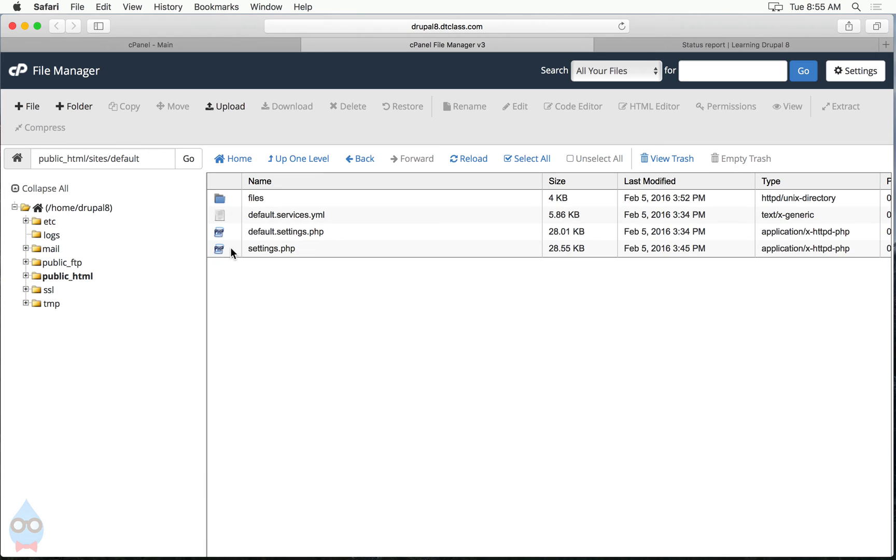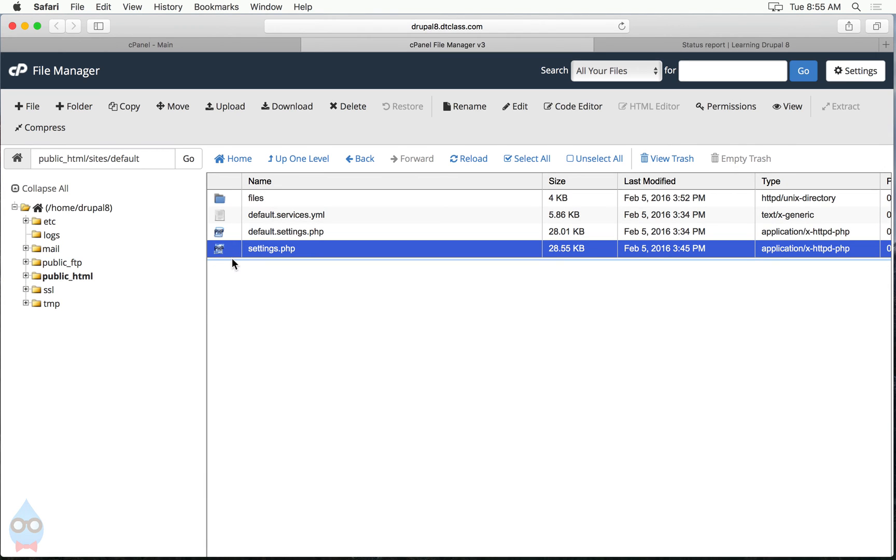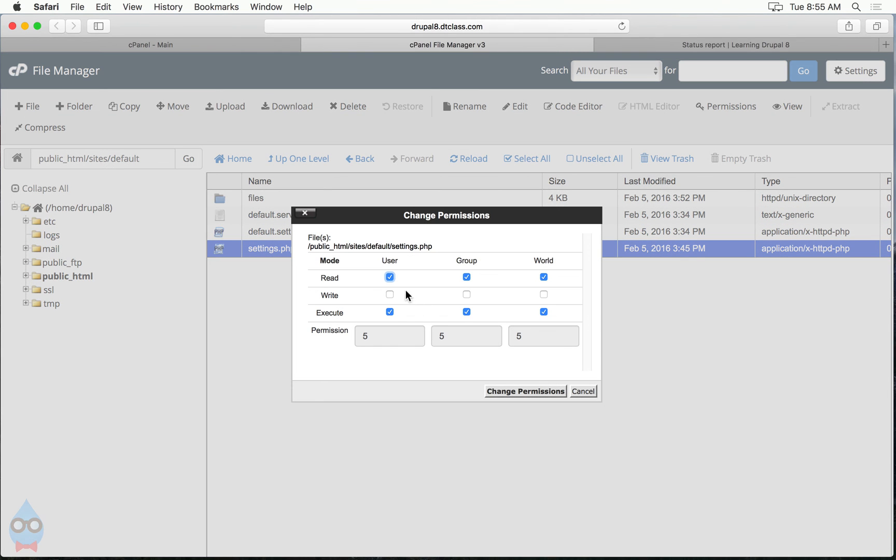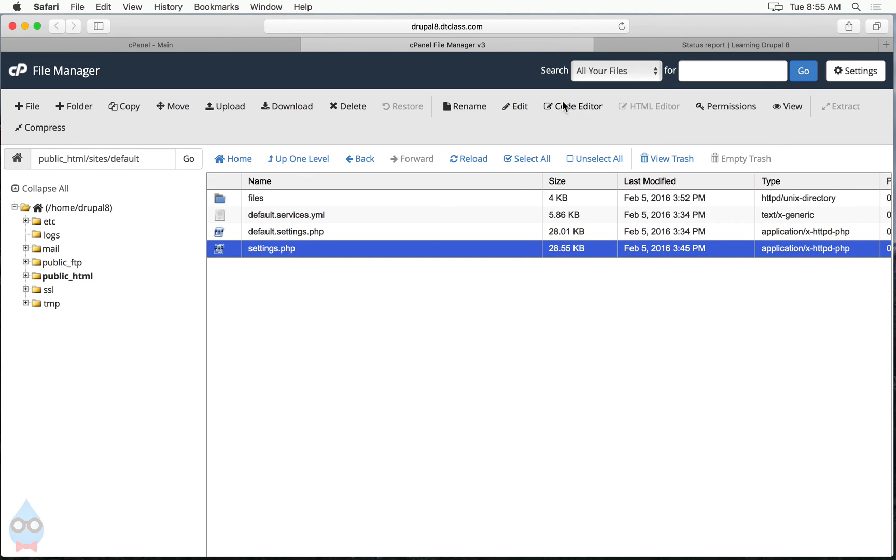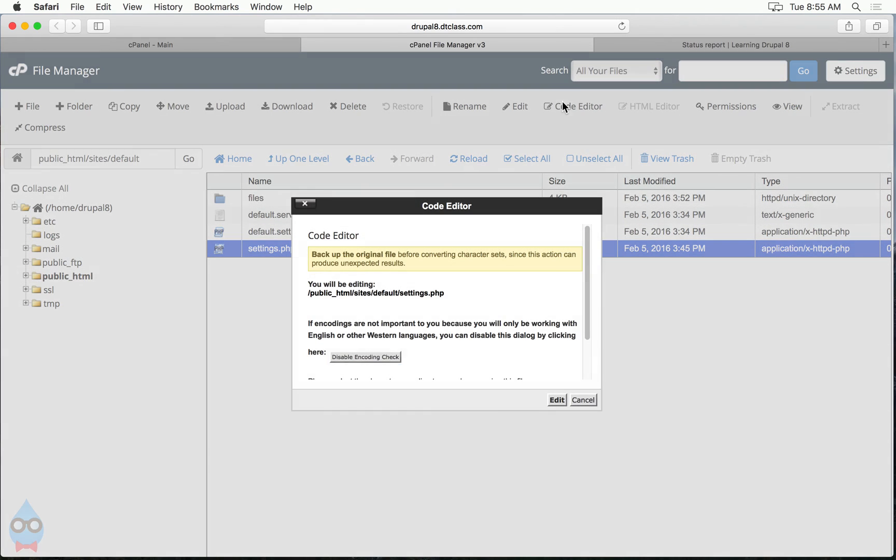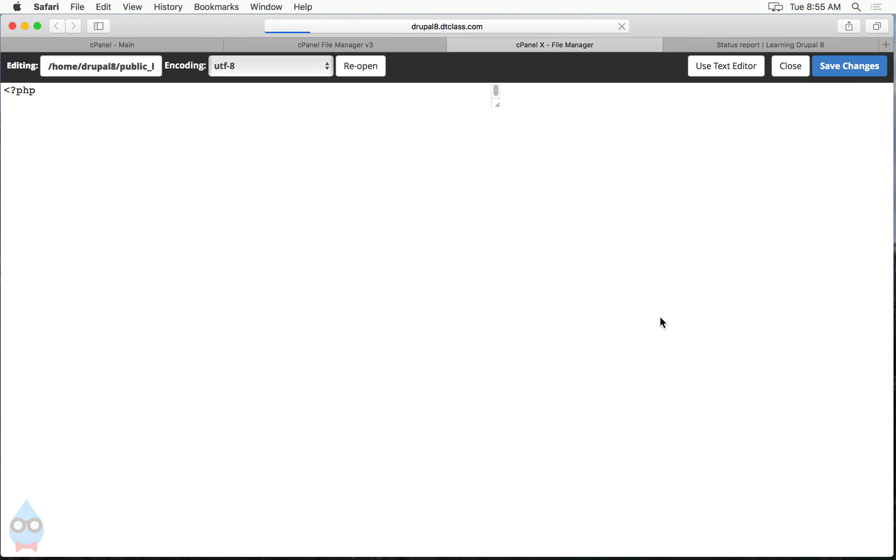And then click into the default folder and do the same thing for settings.php. So highlight it by clicking it once, click permissions, and give the user write permissions. Now that I have the permissions to write, to change this file, leave it highlighted and click code editor. You can leave the defaults, just click edit.